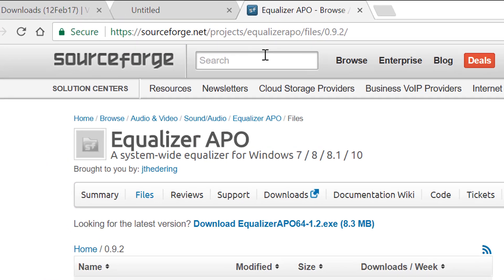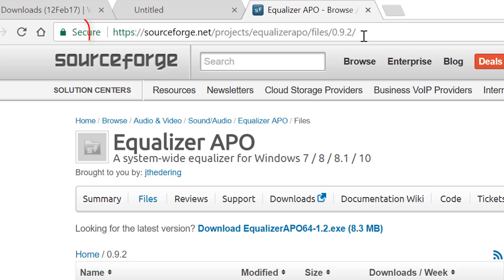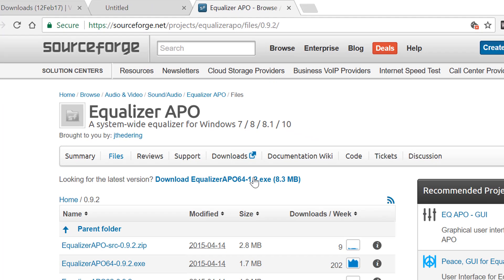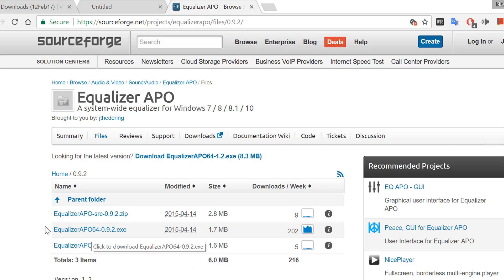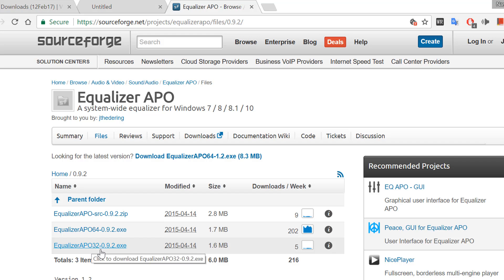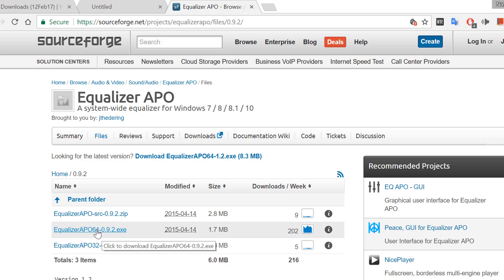Now go to this link. I will provide these links in description. Equalizer APO. Download based on your PC version. As I am running 64-bit, I am downloading this.